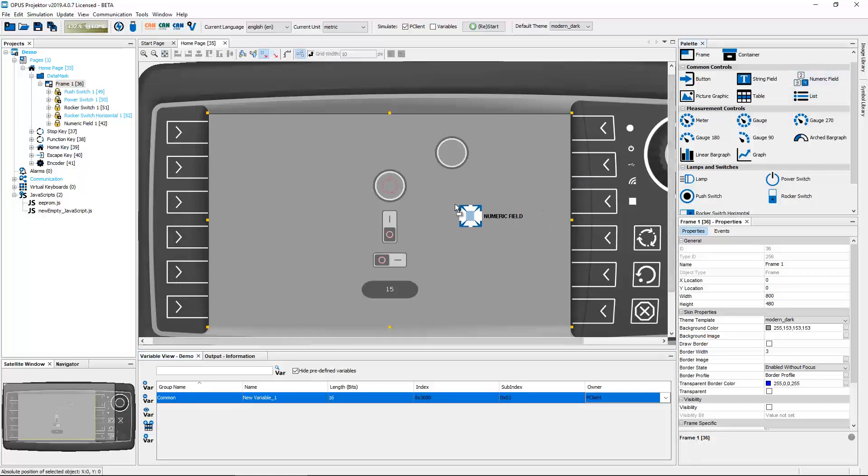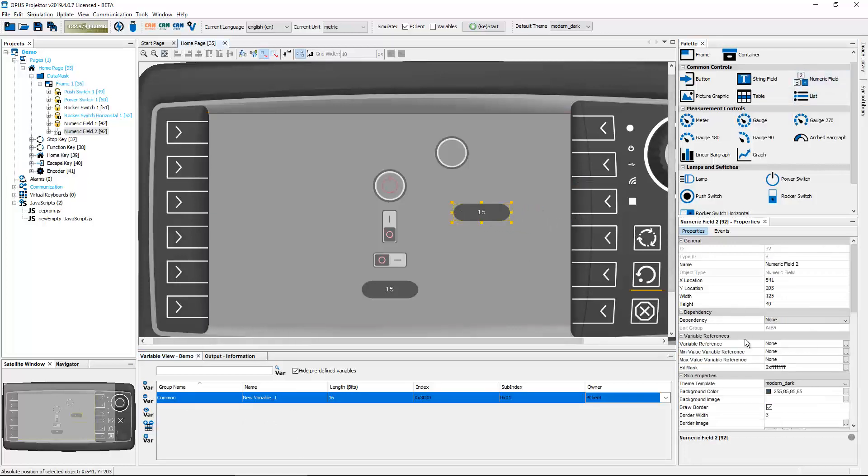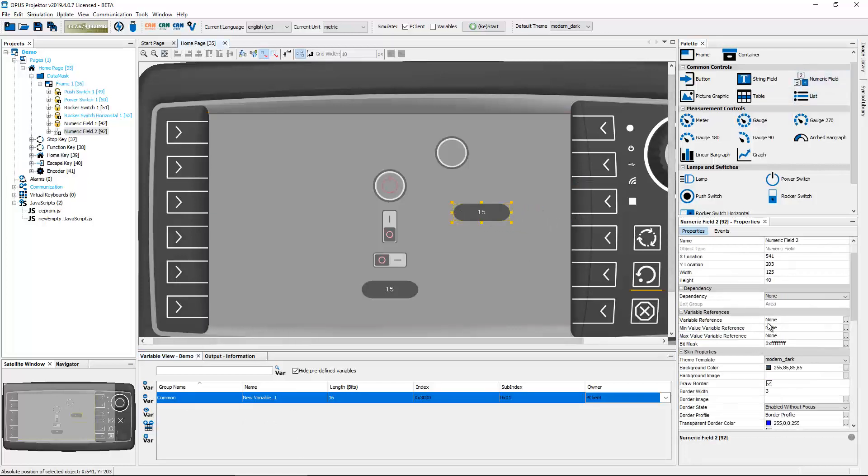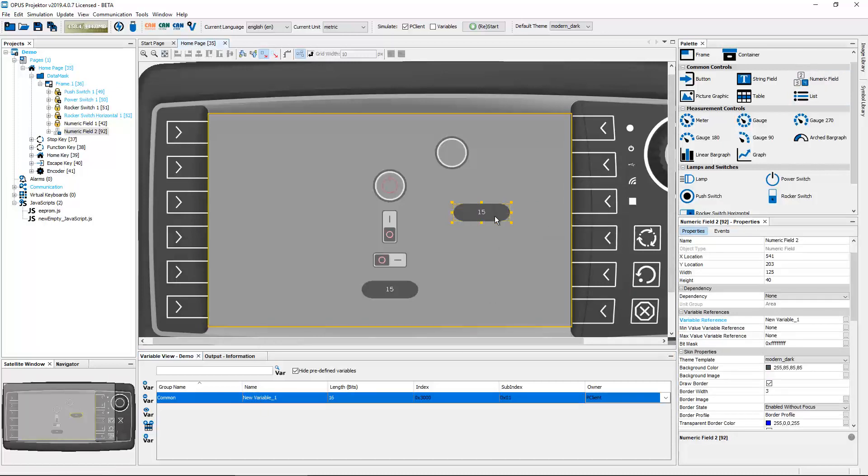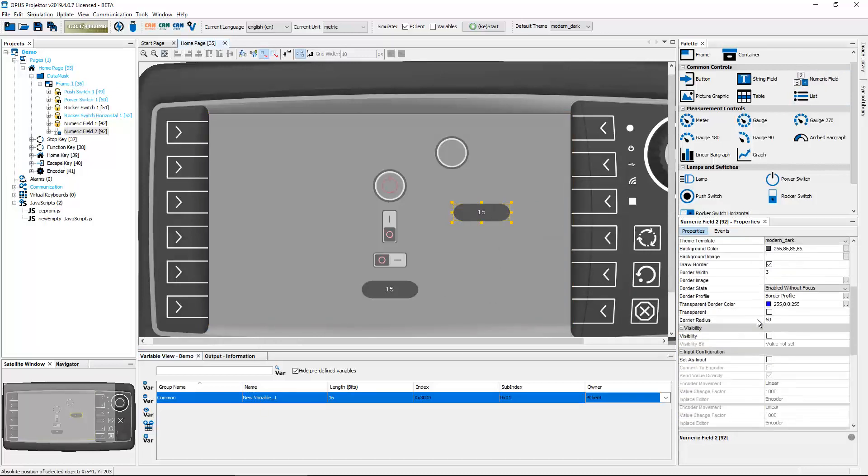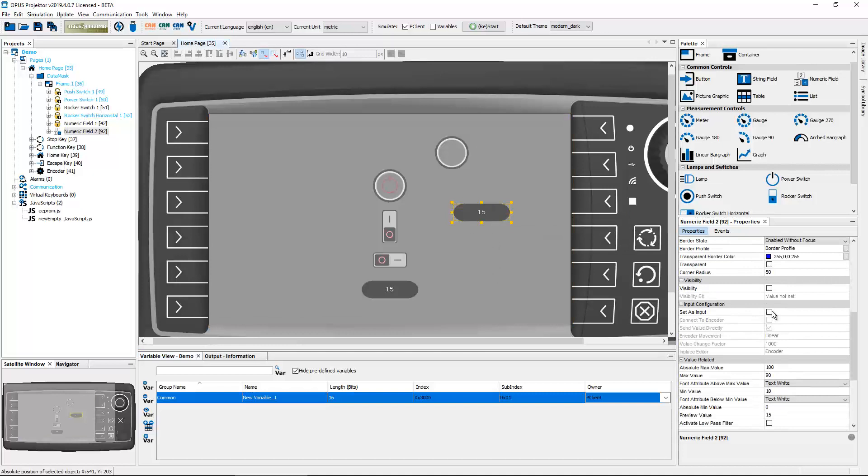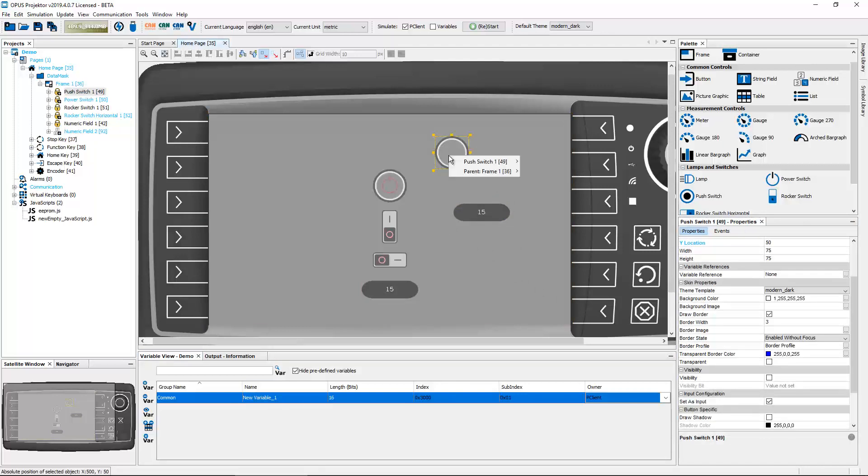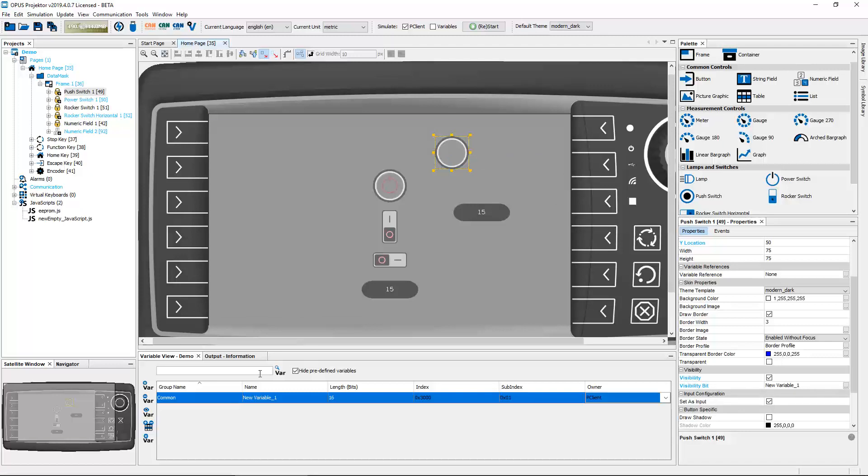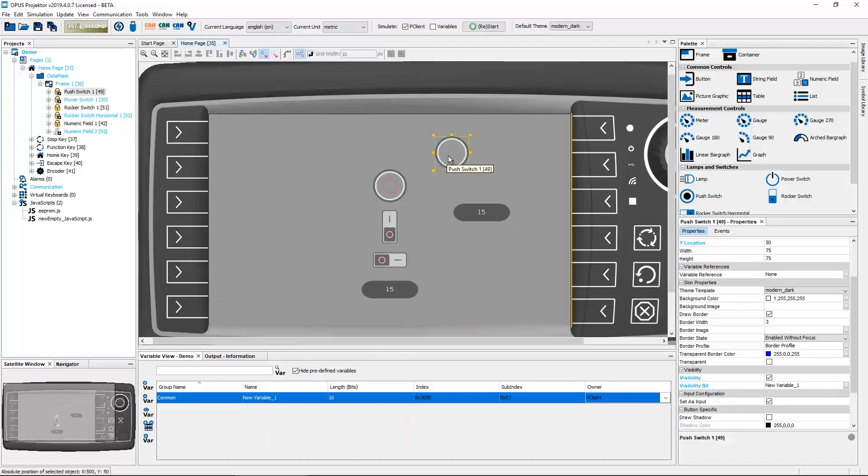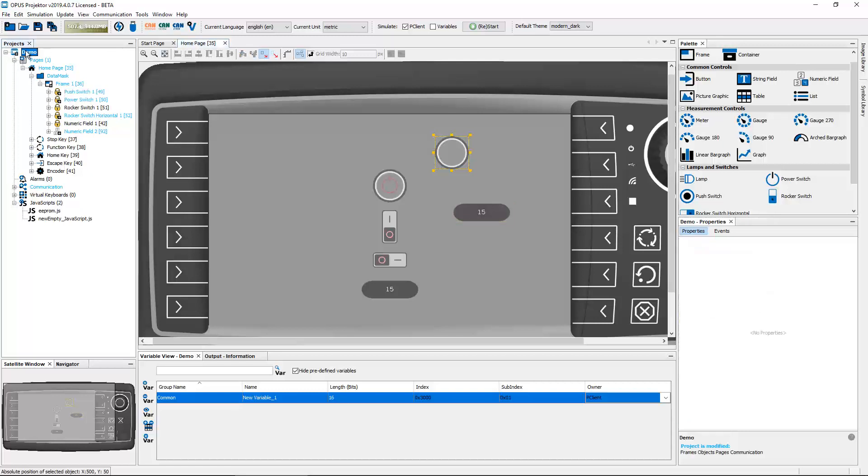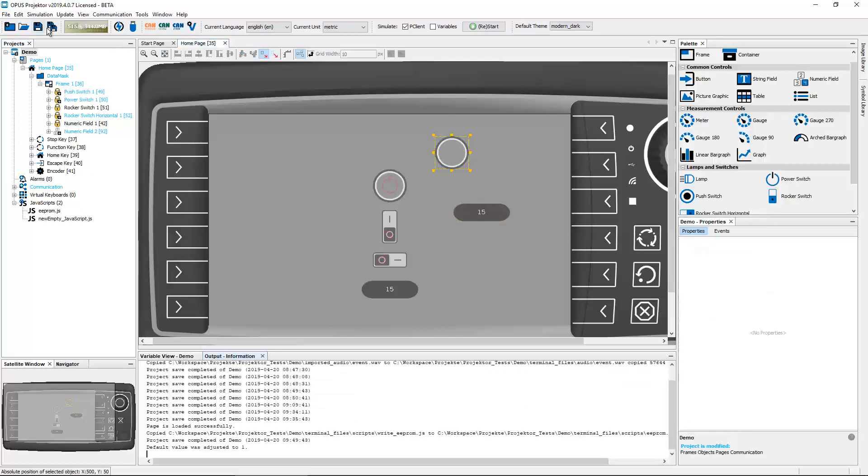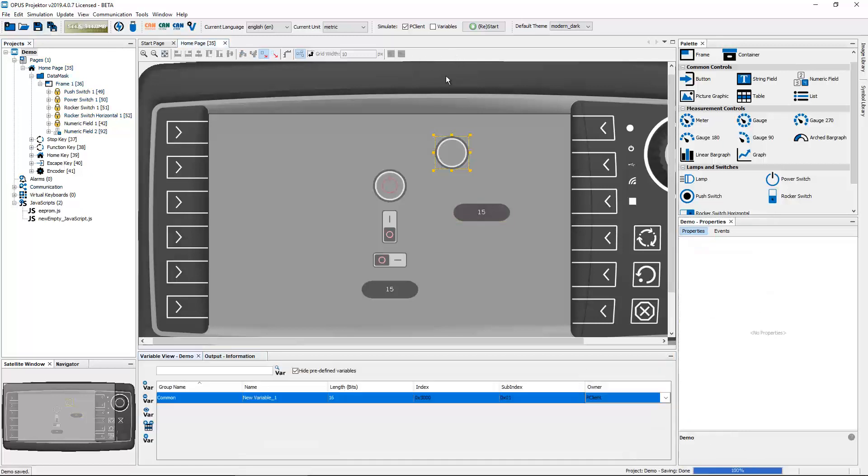For the new visibility we do need a user variable and we will take a numeric field, connect that with this variable and say set as input. Now we will use this variable, drag and drop it on this push switch, and select add as visibility variable. So now this variable is the visibility variable for this object and I can change it with the numeric field.